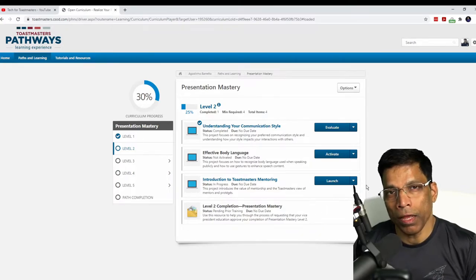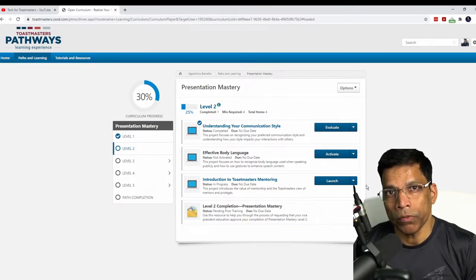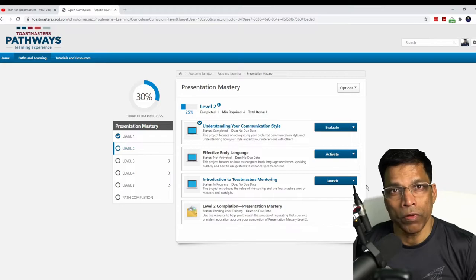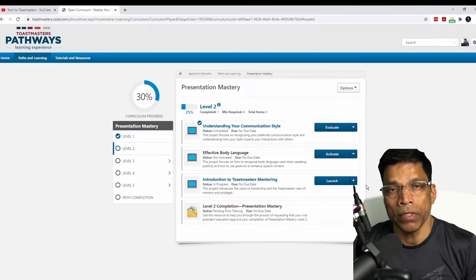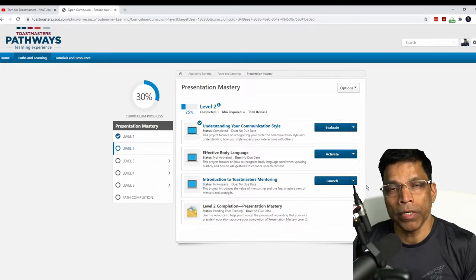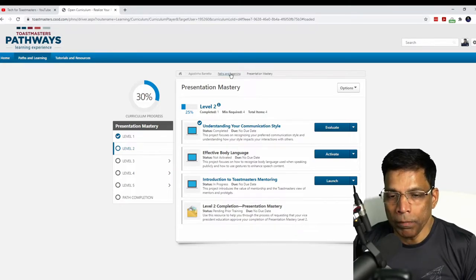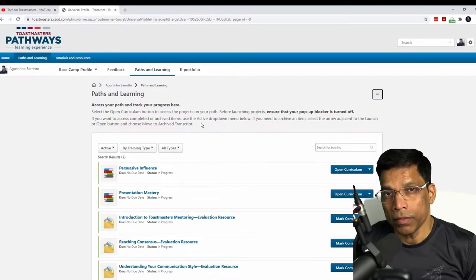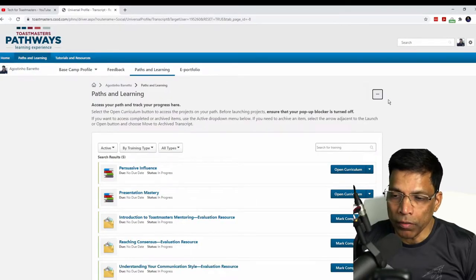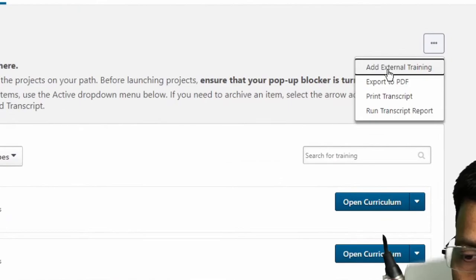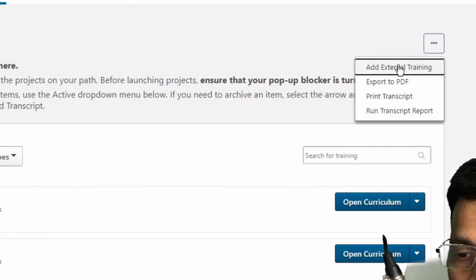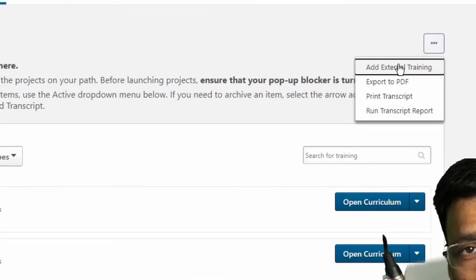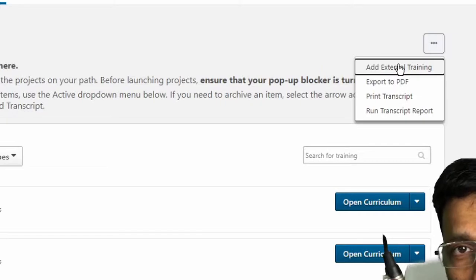As you can see, I have activated the project, I have gone through the material and I am ready with my speech. Let me click on Paths and Learnings. Next, I will click on this button with the three dots and I get several options. The first option is what I am interested in, Add External Training. Let me click on that.